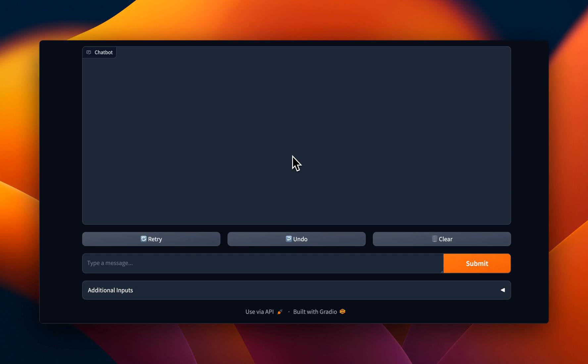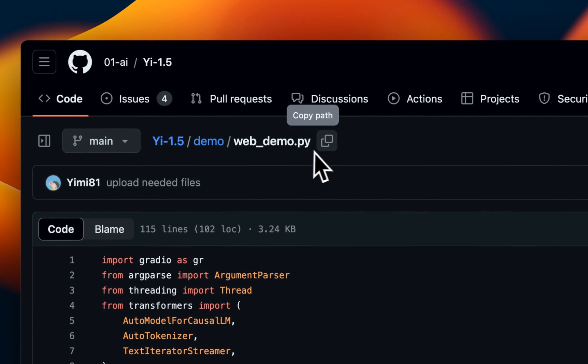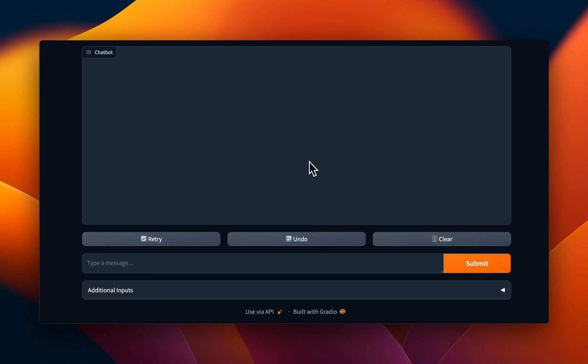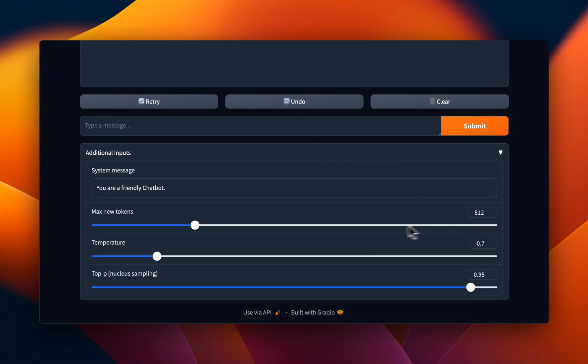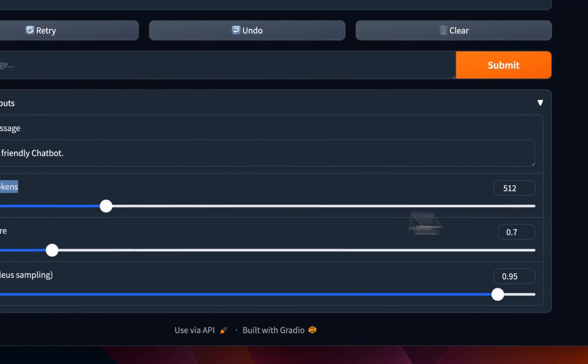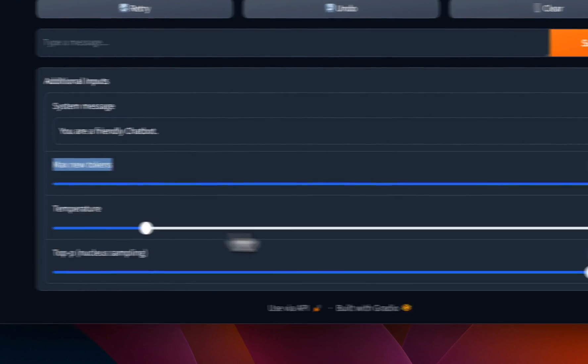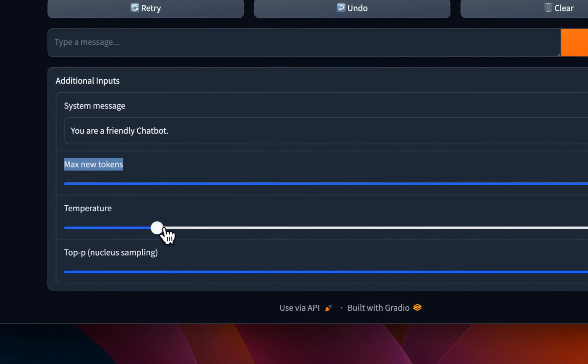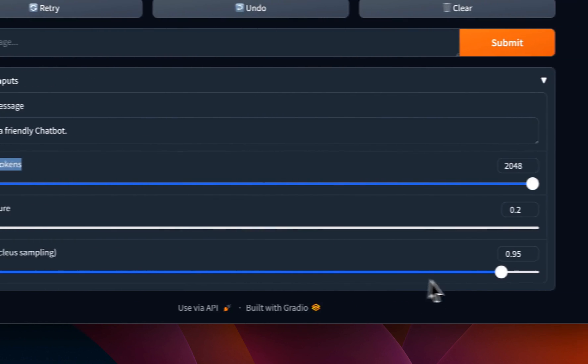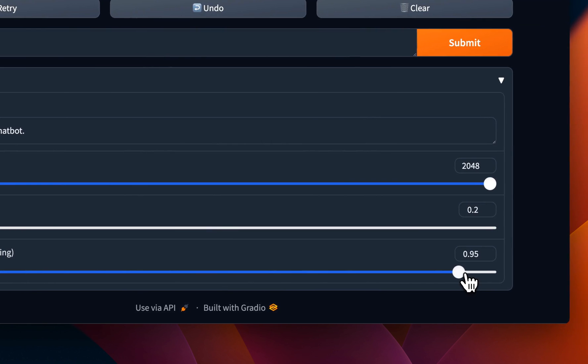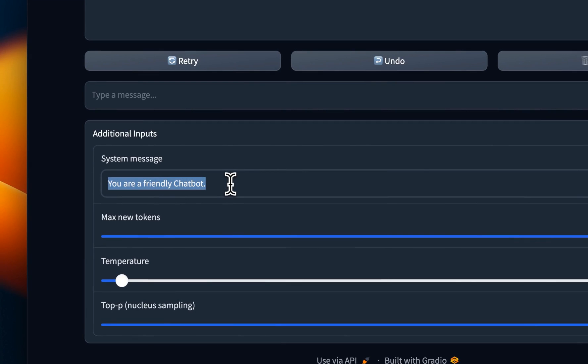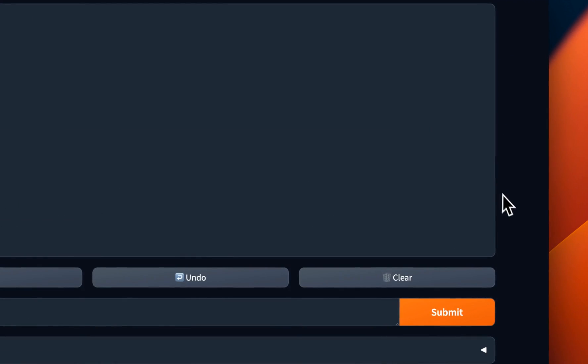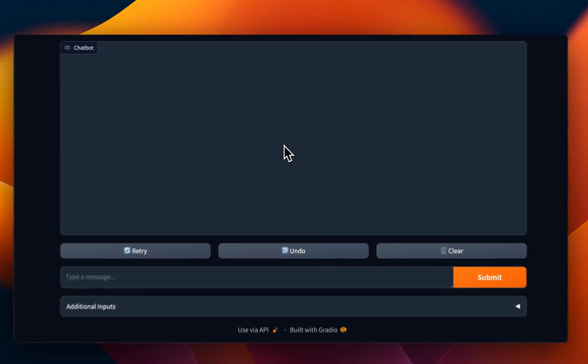To test this model, we will use this Gradio app, which is based on the web demo created by the Yi team. Let me first show you the actual settings that I'm going to be using. So I will change the max new tokens to 2000 tokens. We will dial down the temperature from 0.7 to somewhere around 0.2, and I'll also change the top P to 0.9. The system message is going to remain to default. You are a friendly chatbot. I'm using the 9 billion version in 16 bit precision. If you use the quantized version, you might see a slightly different results than what I'm about to show you.